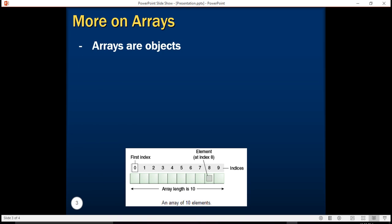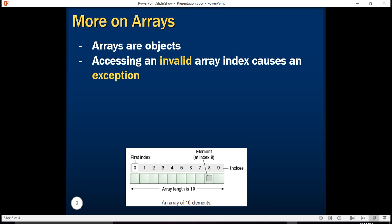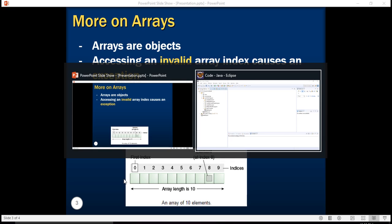Arrays are actually objects. By objects, I mean arrays are stored in heap memory and not on stack memory. Also, arrays have some fields like length. We can use the length field of an array to find out the number of elements in it. Additionally, accessing an invalid array index causes an exception.